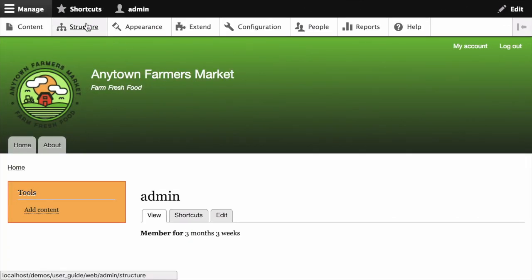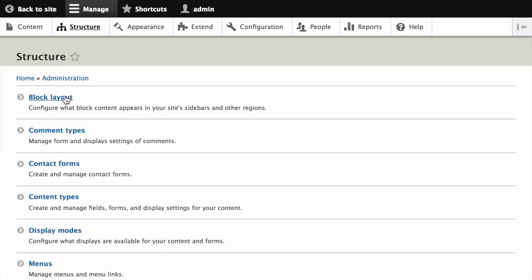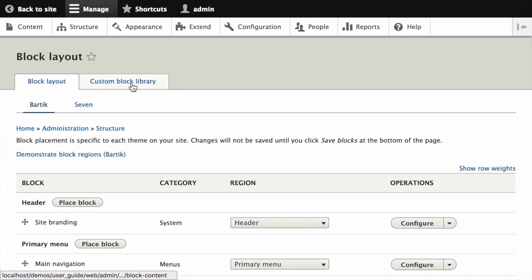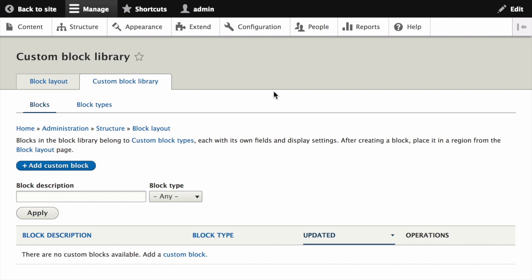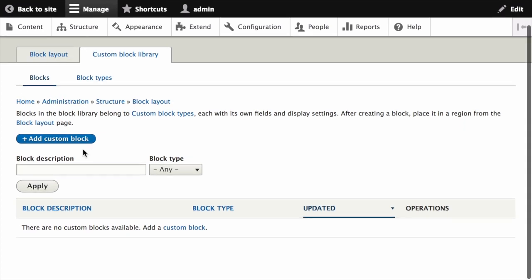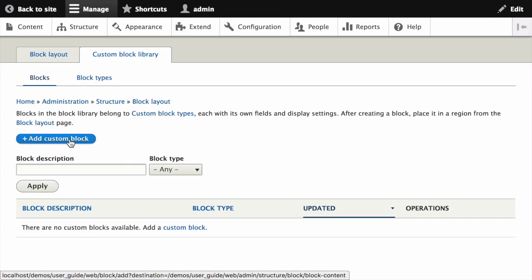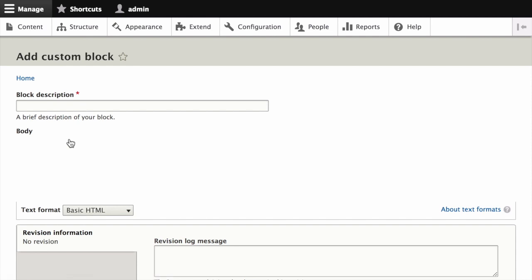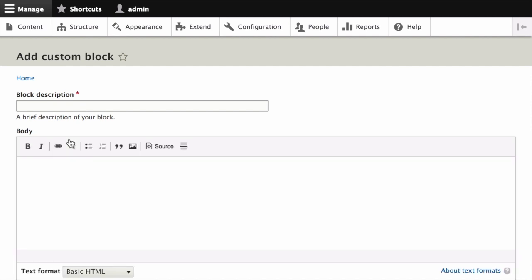click on structure, then block layout, and then custom block library. This will take you to a page that lists all of your custom blocks. Click the add custom block link and wait until the add custom block page appears.